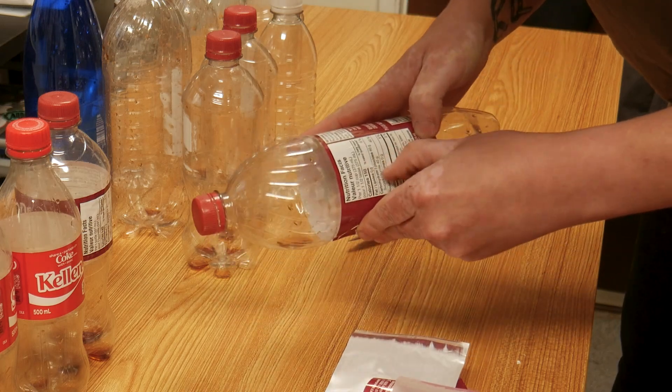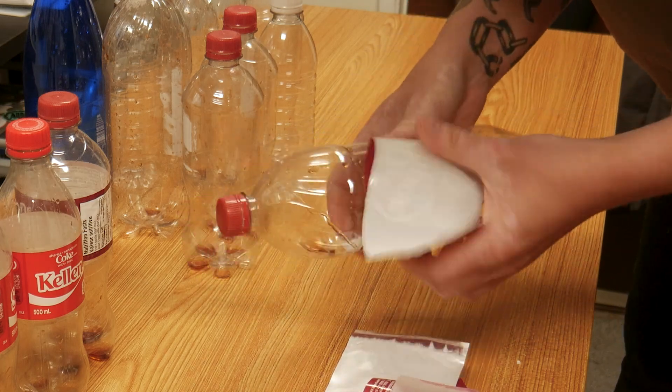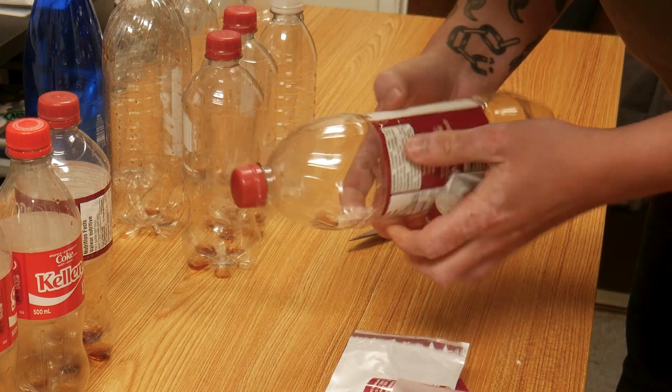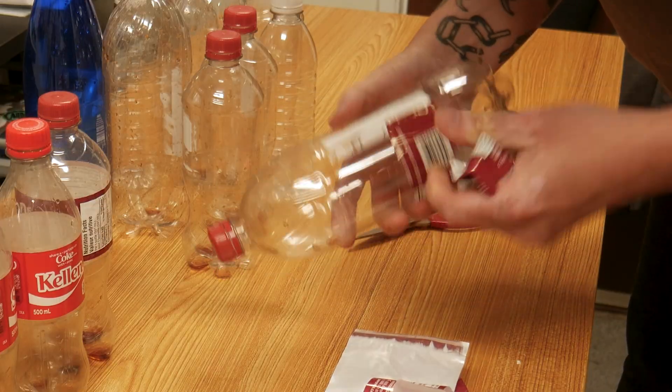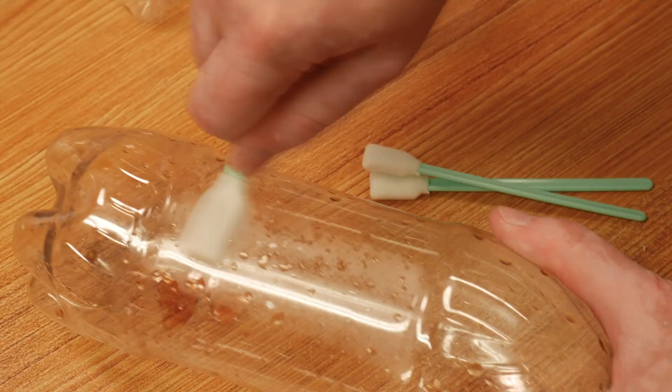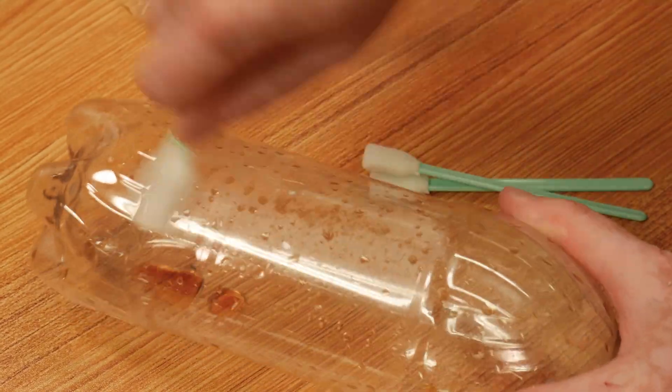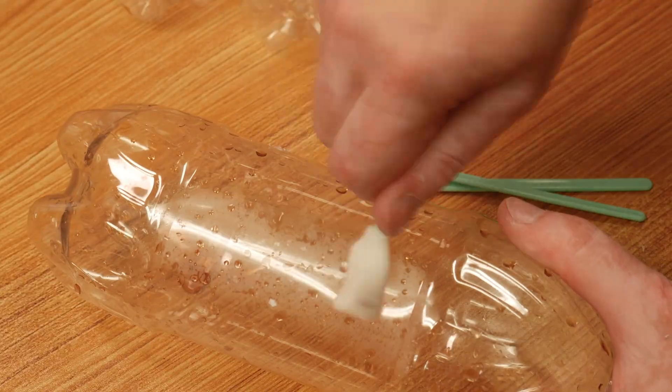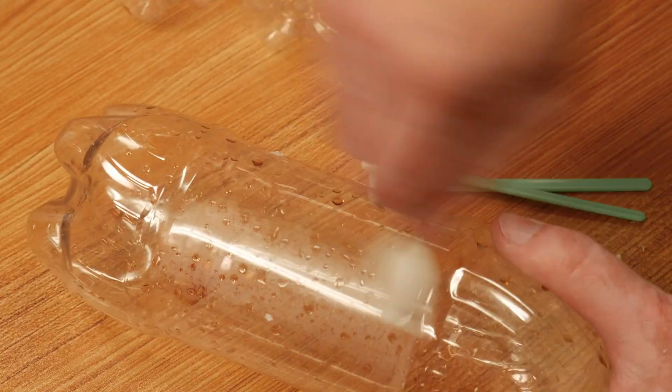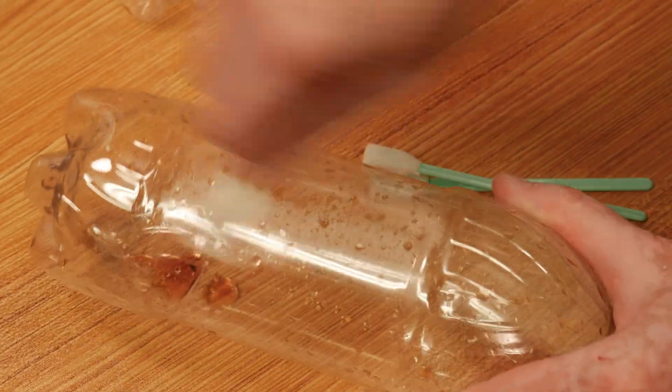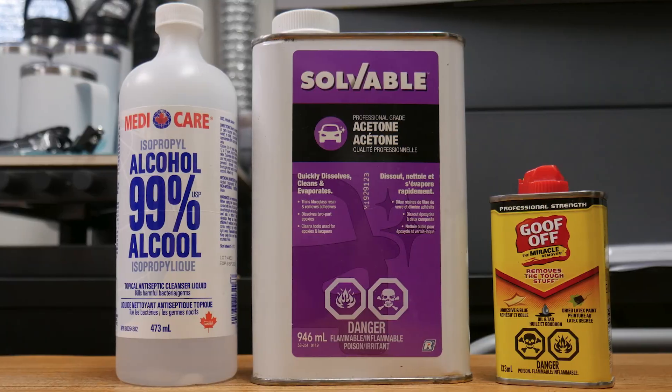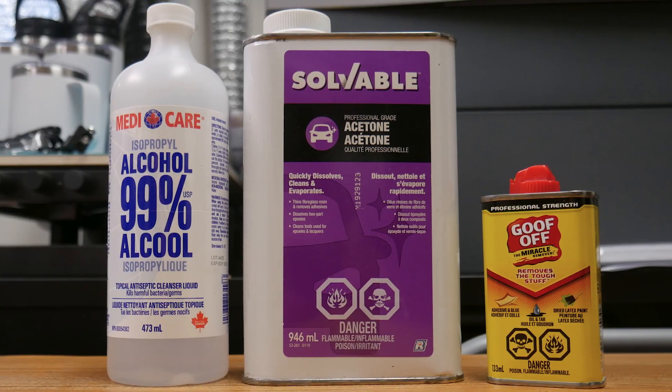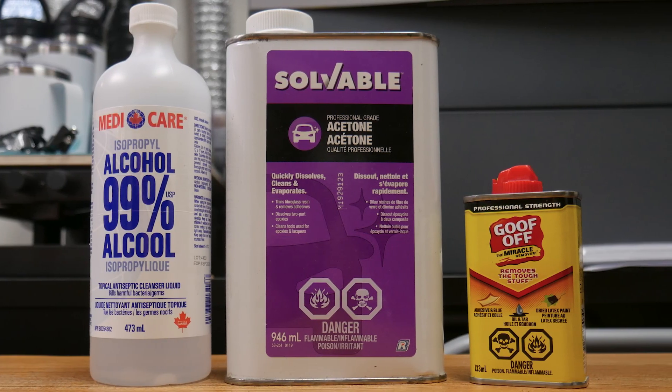Before we get started, let's remove all the labels and any leftover residue. I tried a handful of solvents to remove any label residue, but goof off seemed to work the best.